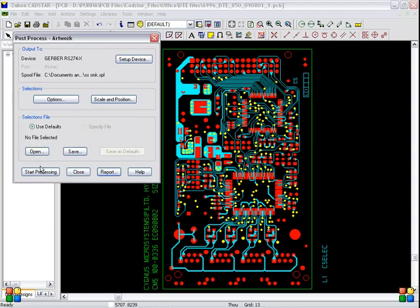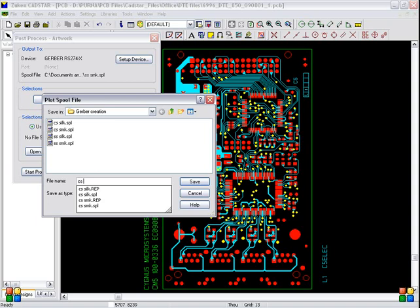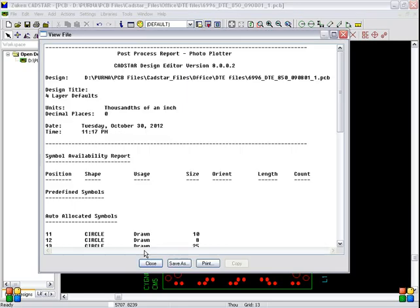And then click the start processing for creating a spool file. The same folder will come here. And you have to type CS space ELEC. CS electric. Then save. And continue. And close.